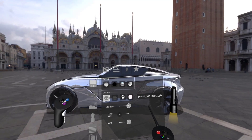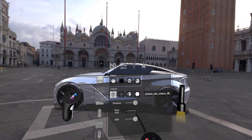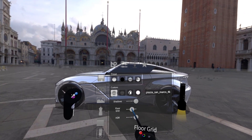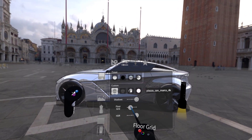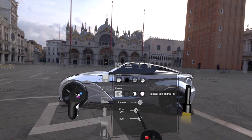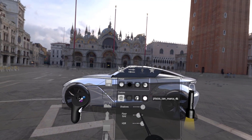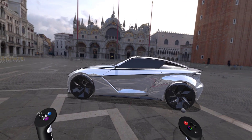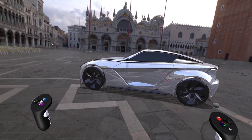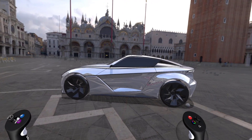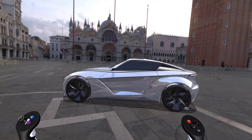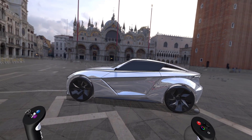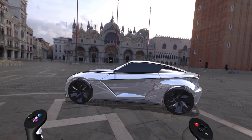It may take a second to load up. You can also access your floor grid here. One note is that when you're working in virtual reality, it may feel that you're floating above the ground for a little bit. This is just the nature of working with HDRs in virtual reality.